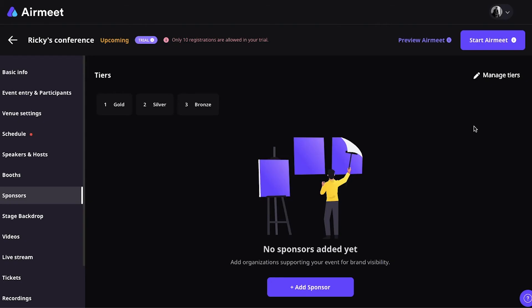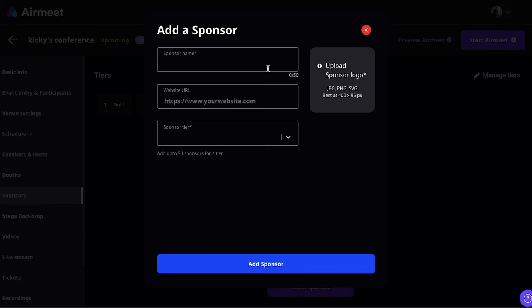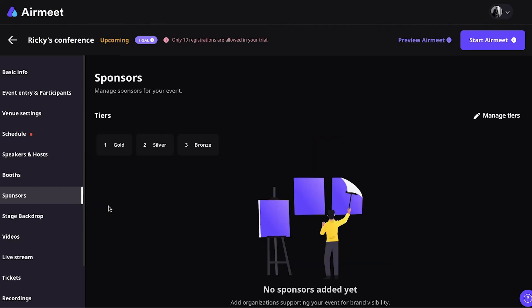So, after you have added your tiers, it's time to add sponsors to your event. So, simply click on the button add sponsor. Add the basic information of the sponsor, including a logo. And then, click on add sponsor.